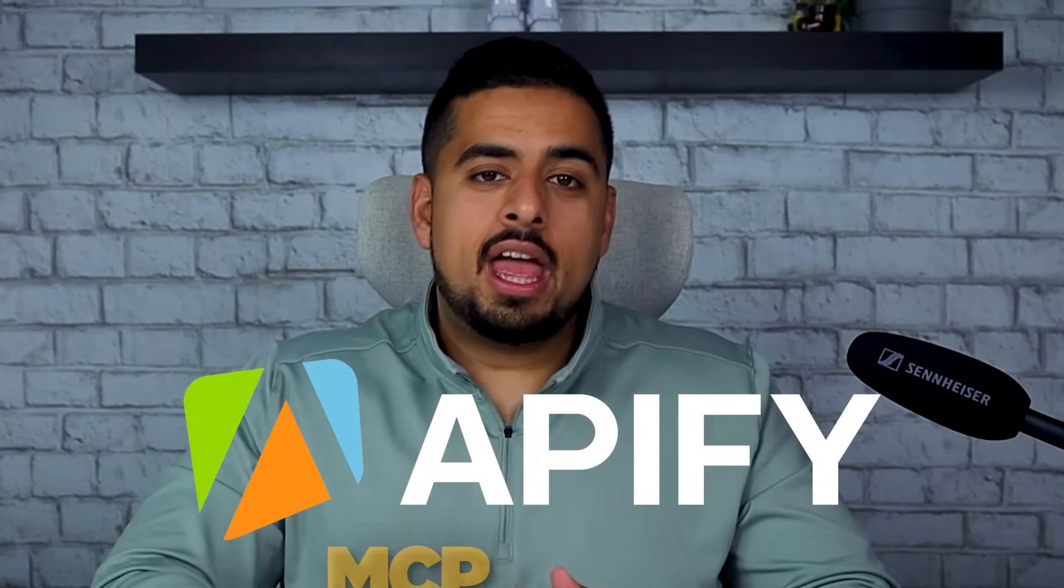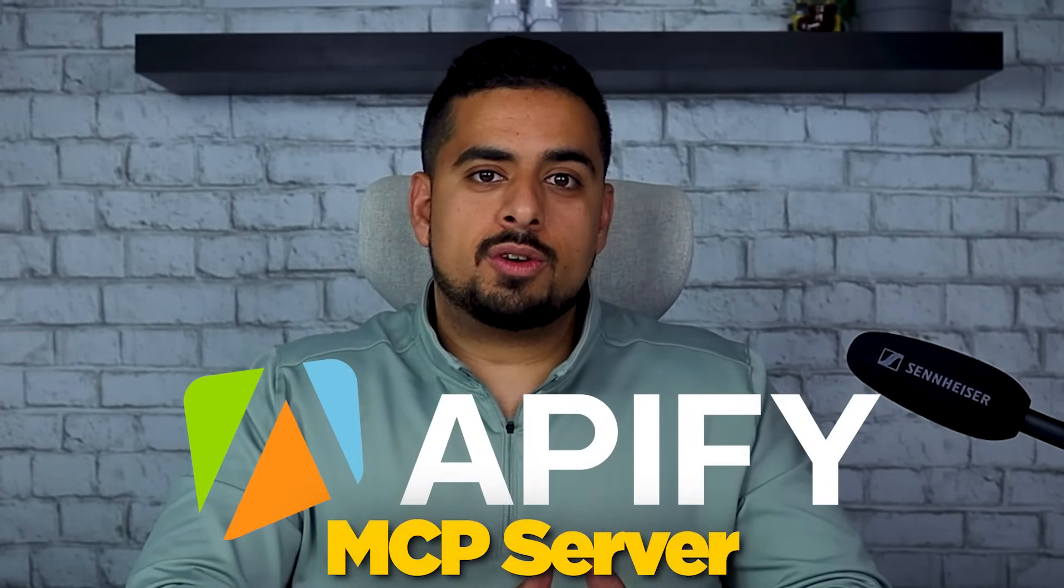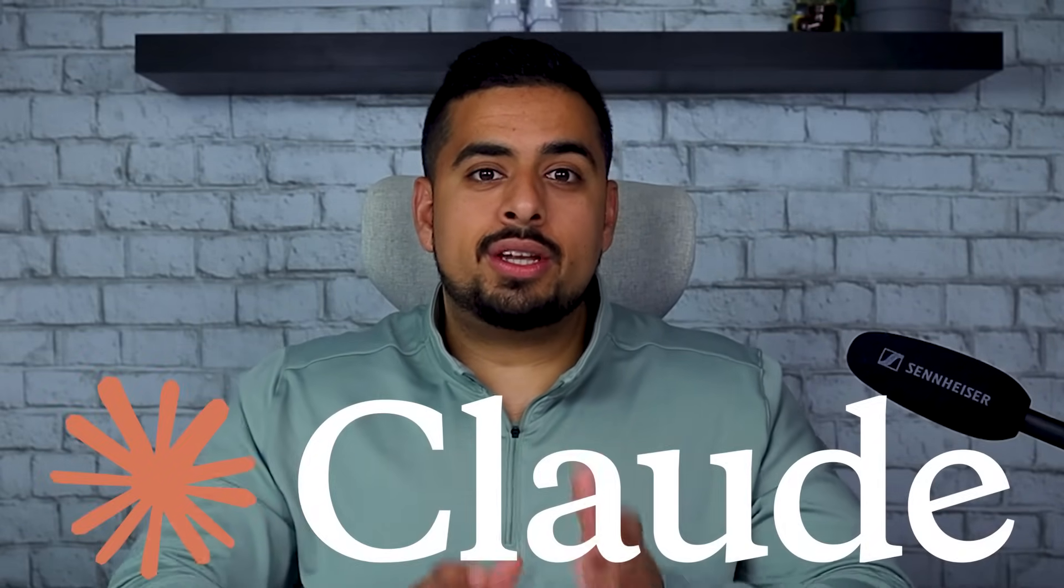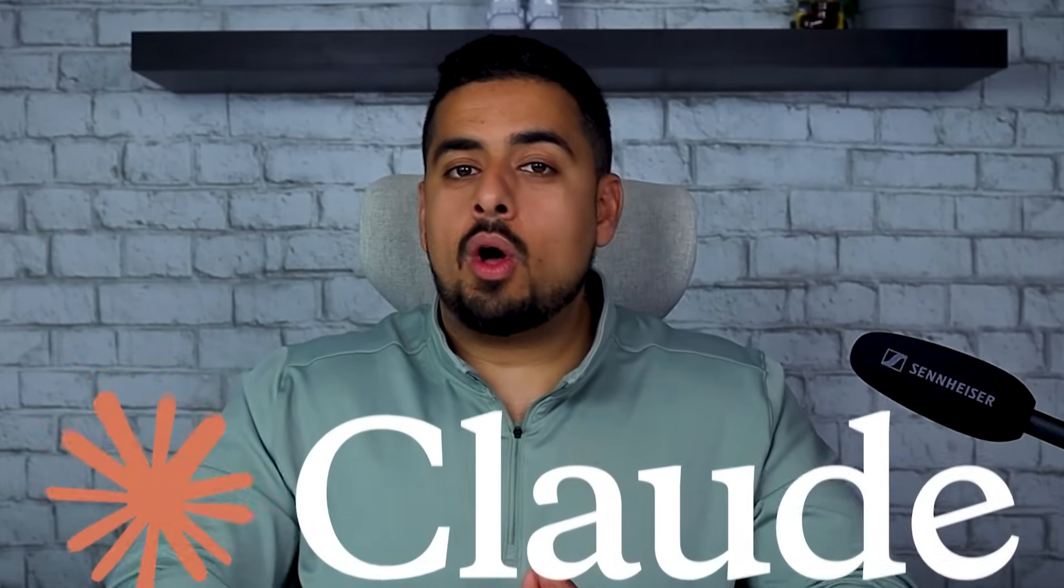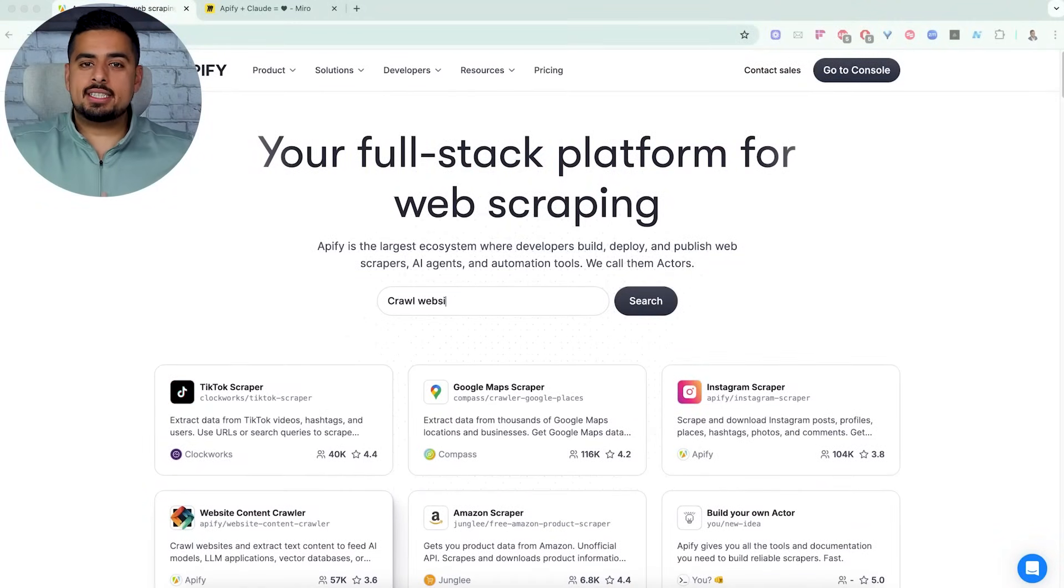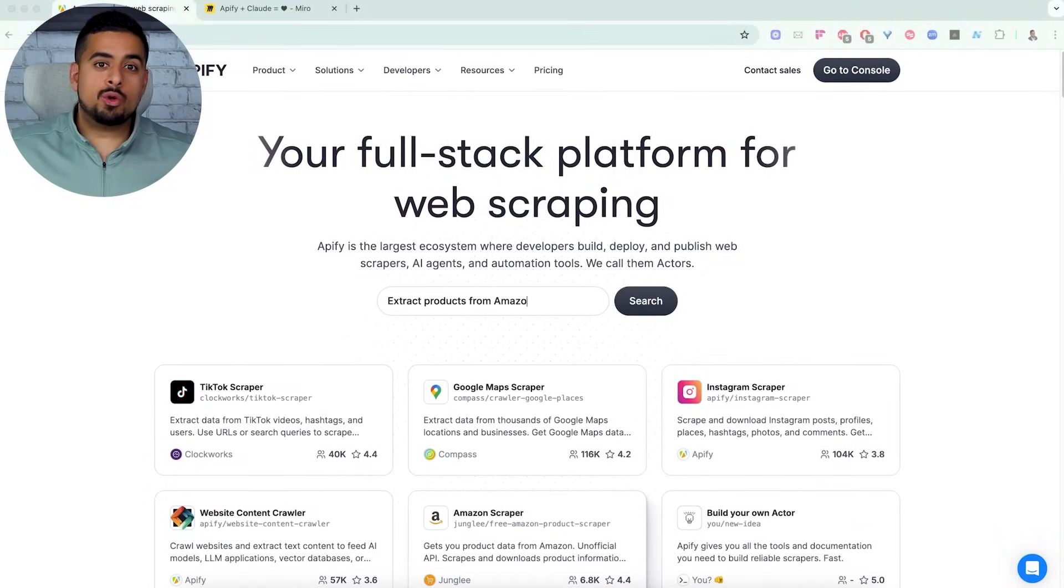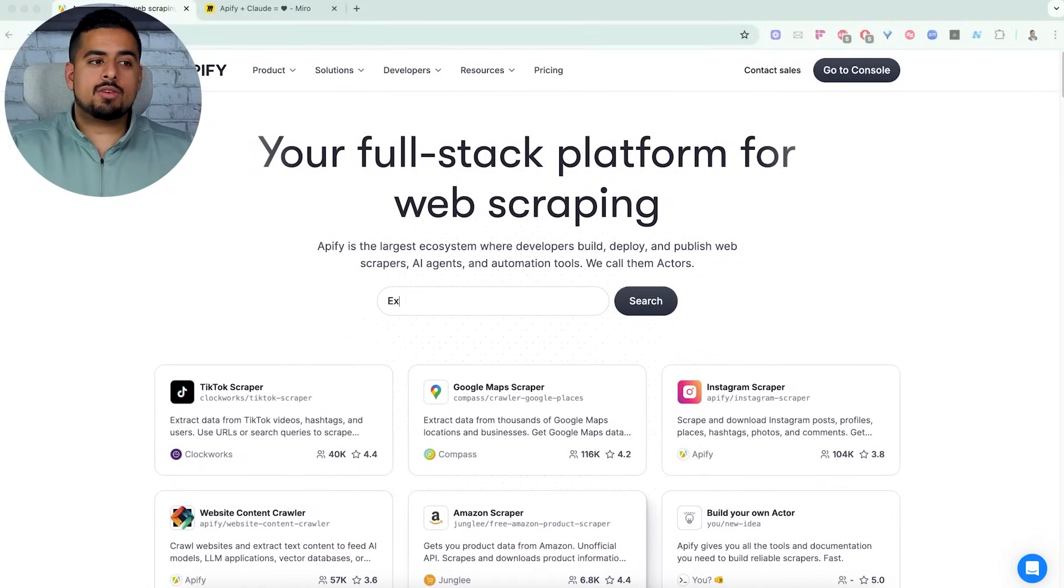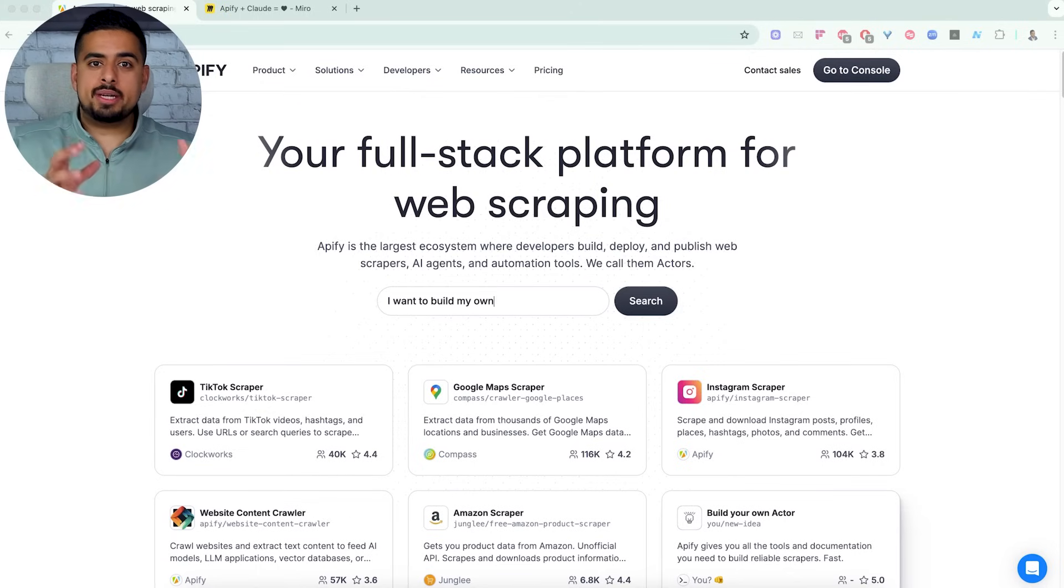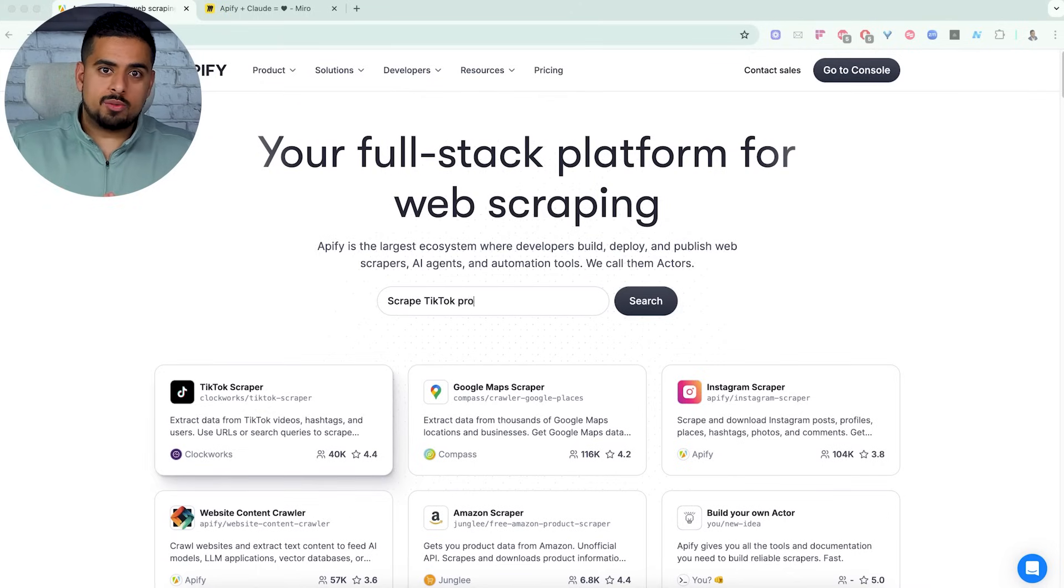In this video, I'm going to walk you through a step-by-step on how to use Appify's brand new MCP server. All you have to do is hook it up to any language model like Claude Desktop, and you can instantly scrape all kinds of data in seconds. Let's dive right in. Now, if you don't even know what Appify is, it's basically a marketplace, or you can think of it as an app store for all kinds of applications that let you scrape platforms, social media websites, and websites in general.